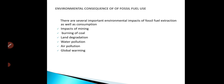We are now going to discuss the environmental consequences of fossil fuel use. There are several important environmental impacts of fossil fuel extraction as well as consumption. The first impact to discuss is the impact of mining. In surface mining and underground mining, more hazardous situations arise which are harmful for the workers as well as the environment.